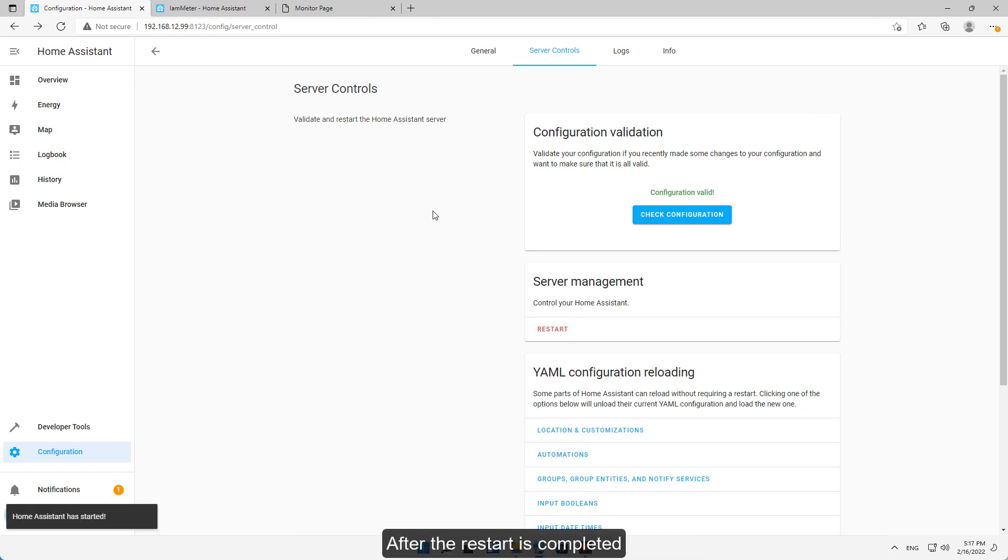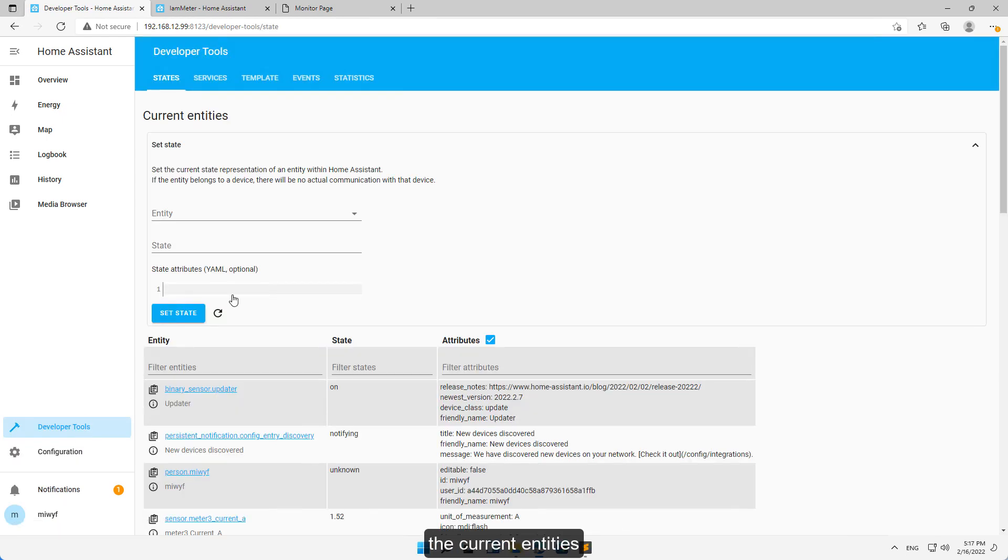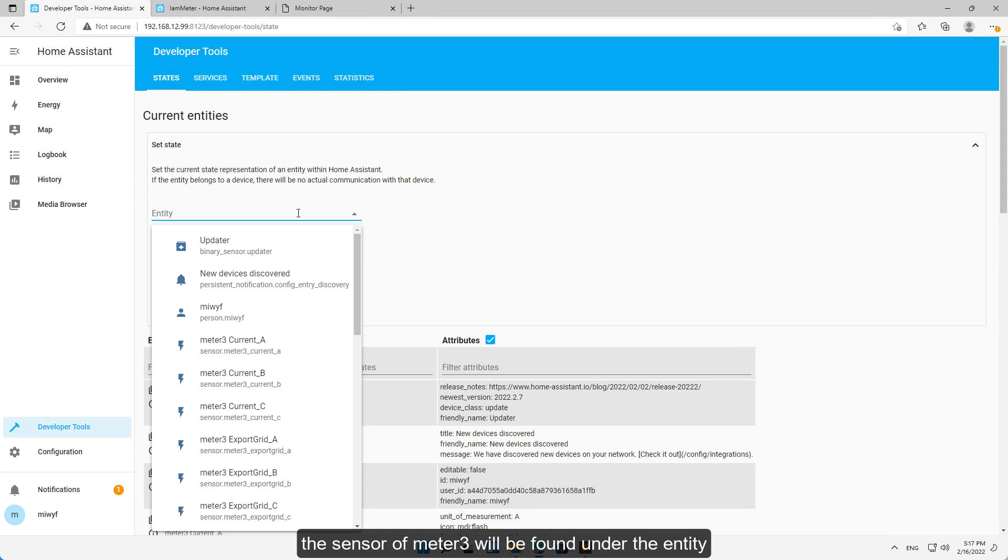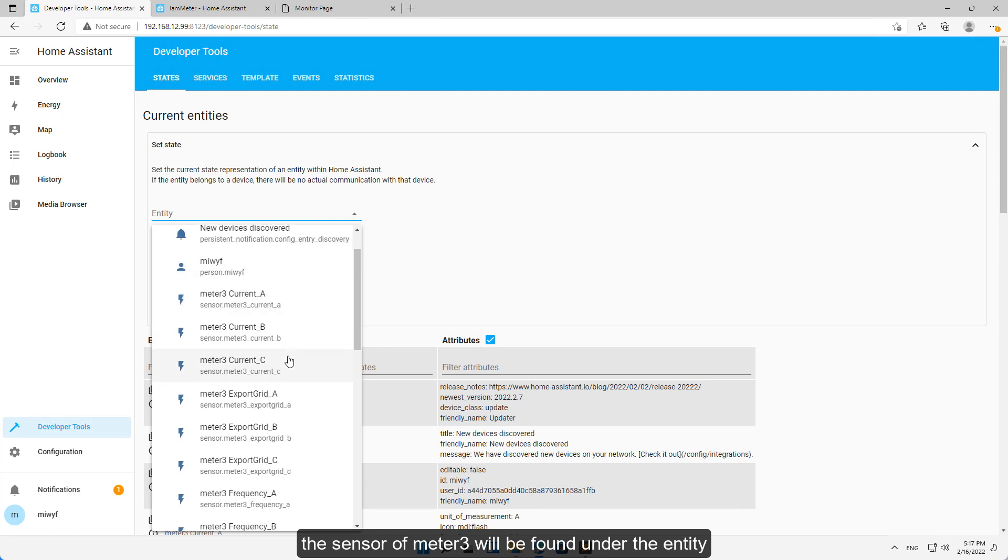After the restart is completed, we open the developer tools, the current entities. The sensor of meter3 will be found under the entity.